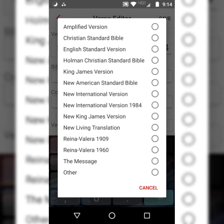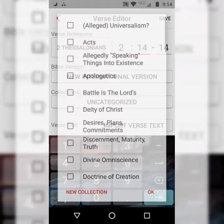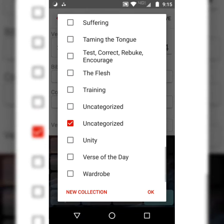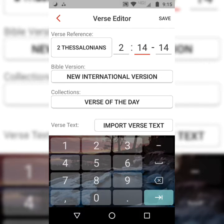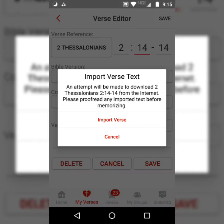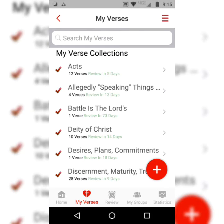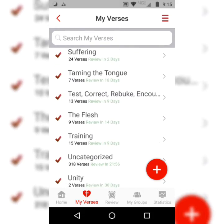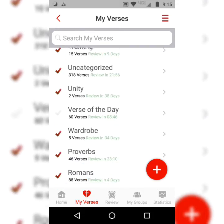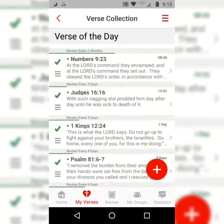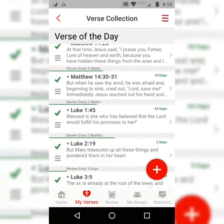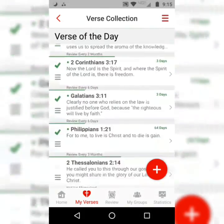You'll enter the chapter and verse notation. You can choose different English translations. You can also choose to categorize your verses into different verse collections. Then you'll hit Import Verse Text, and it should appear below. Hit Save, then scroll down to wherever that verse is located. Once you select it, you'll start a three-step process.